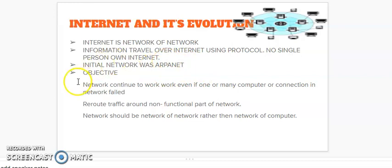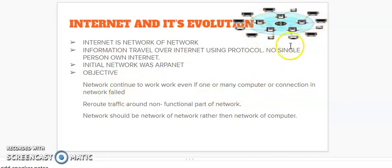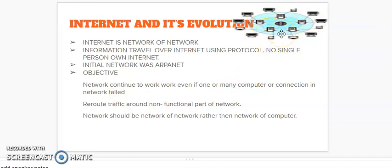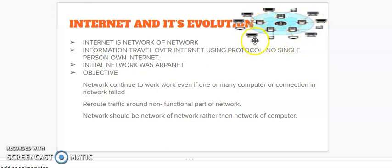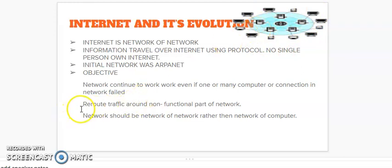And the objective of ARPANET was network continue to work even if one or many computers or connections in network fail. It means that if a computer or network fails, then the internet will not fail. It will work. There will be no effect on the functioning of the whole net by the dismantling of a single computer or a connection in this network. Next is rerouting traffic around non-functional part of network.